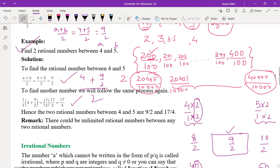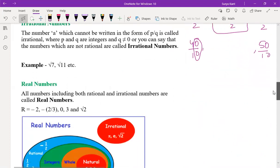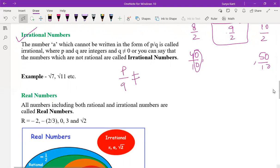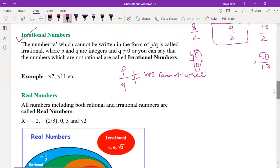The second part of the number system is irrational numbers. What are irrational numbers? A number which cannot be written in P by Q form is called irrational. The numbers which are not rational are called irrational numbers.